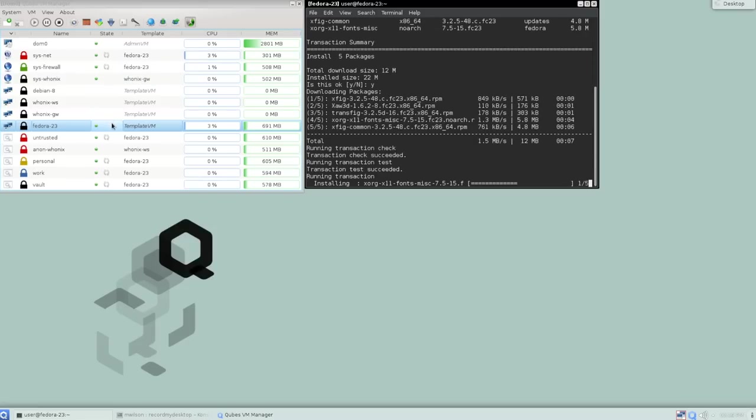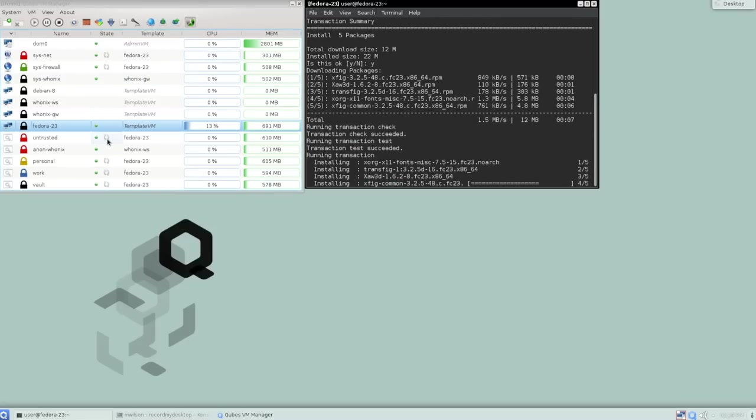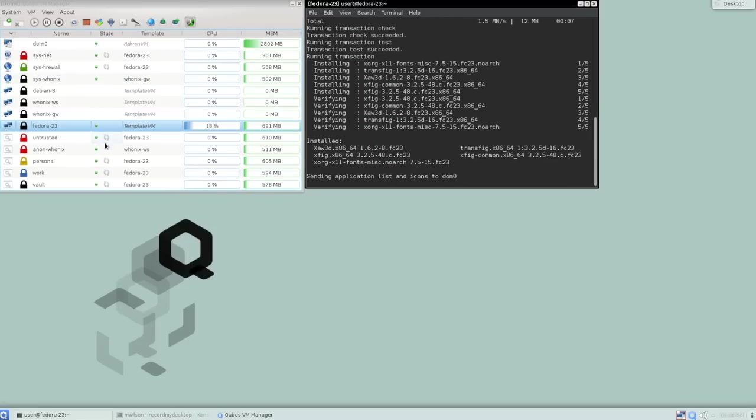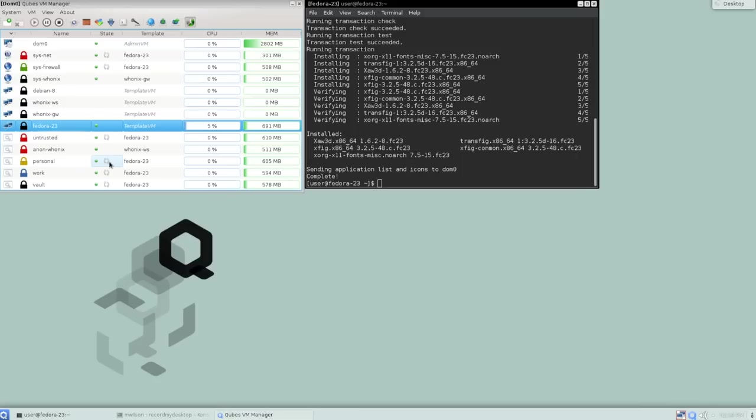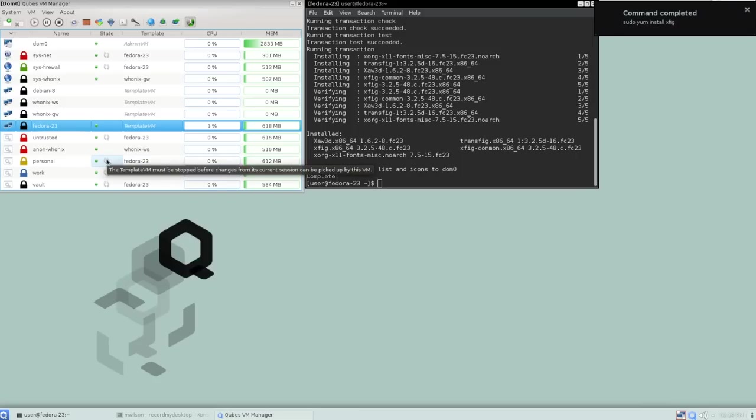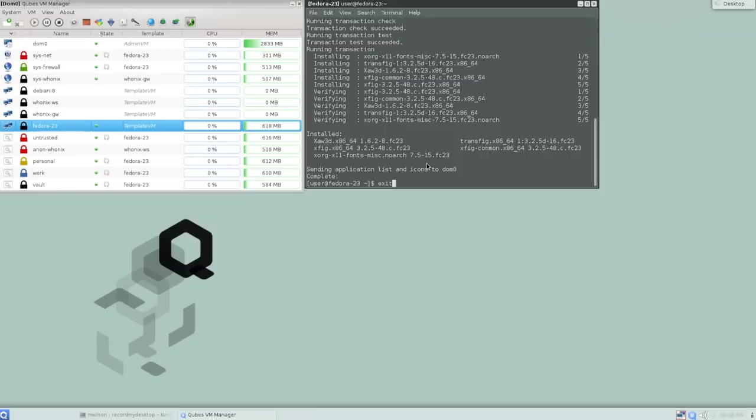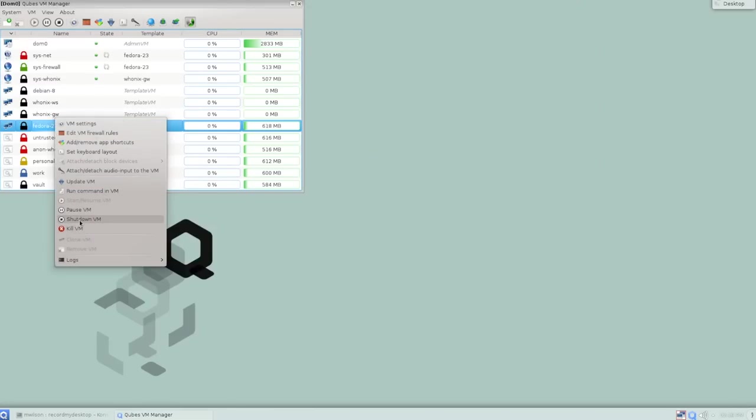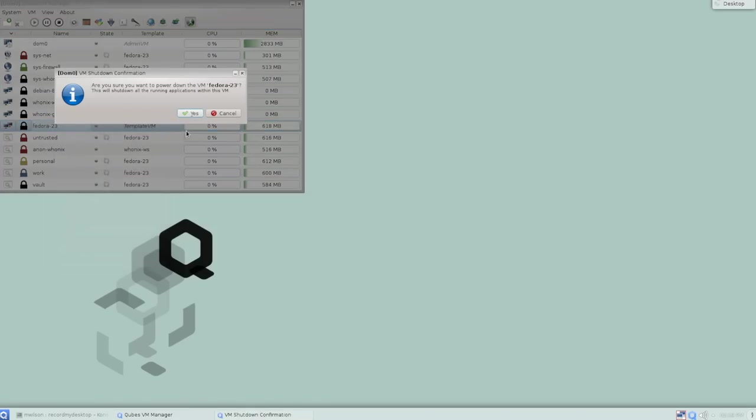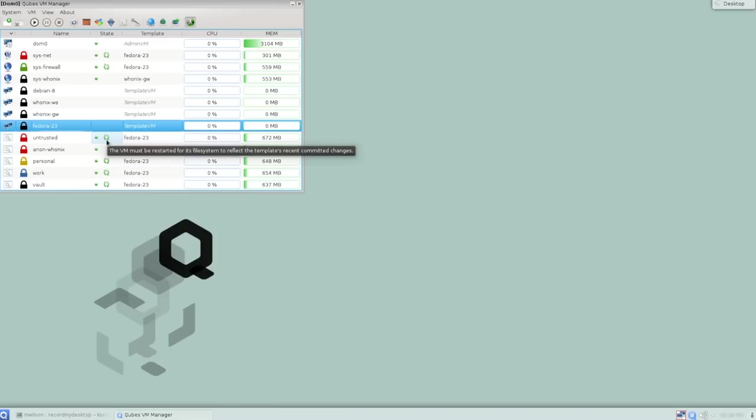You notice while we're doing this that the Cube's VM Manager has some new icons. It has this little circle arrow thing going on. If I mouse over that, it says the template VM must be stopped before changes from its current session can be picked up by this VM. So it recognizes that we're making some changes to the template, and anything that's running that's based on that template, it knows it's going to have to update. So that's done. I can go ahead and close that, and let's shut down that VM. So when I shut down the template, those new changes are available to anything based on the template. Now the gray arrows have changed to green. It says the VM must be restarted for its file system to reflect the template's recent committed changes. Great. So next time I start any of these VMs that are based on that Fedora template, I'll have XFig available.